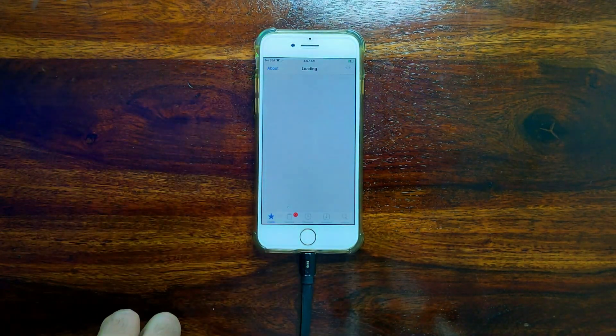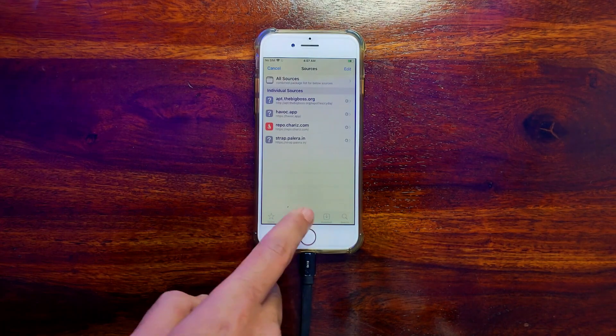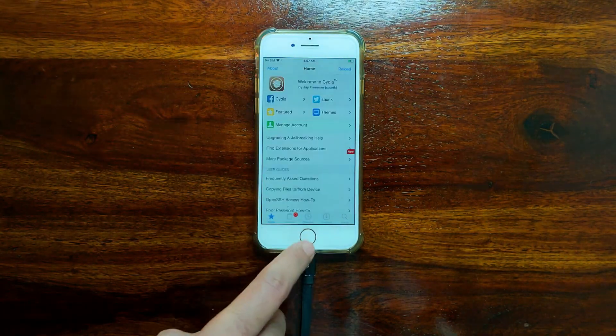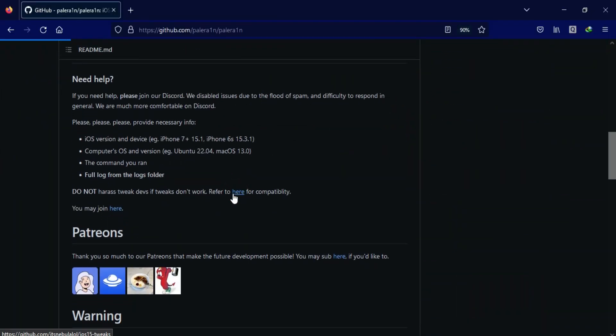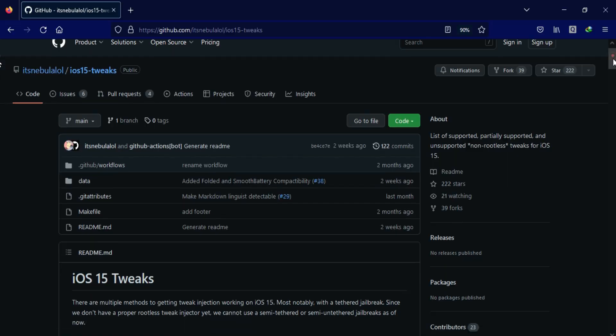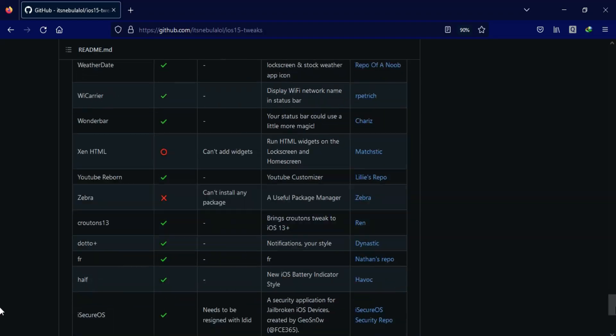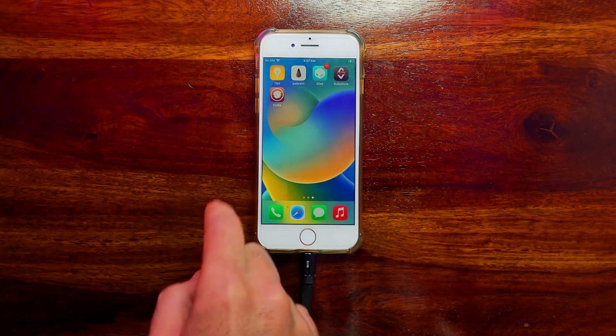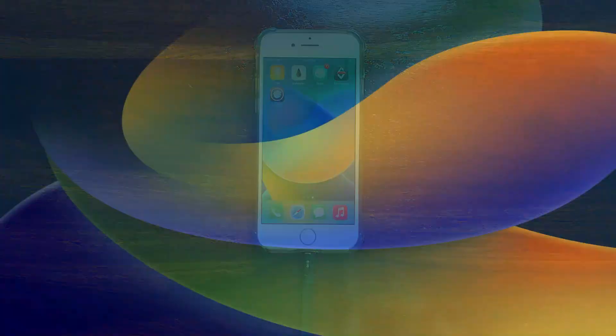And the supported and compatible tweak list with the PaleRa1n jailbreak are listed on their official GitHub page, so you can check out the list and install it. So that is all for today's video. I hope you gained some knowledge and are liking my content, so just hit the like button. If you are new here, subscribe to the channel for more cool updates. I will see you in the next video, so till then goodbye, take care, and peace out.